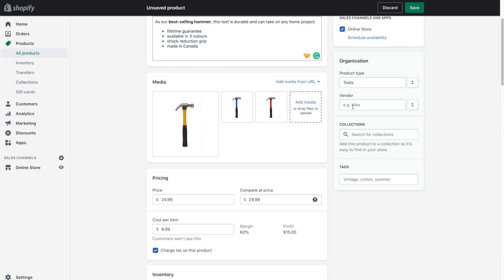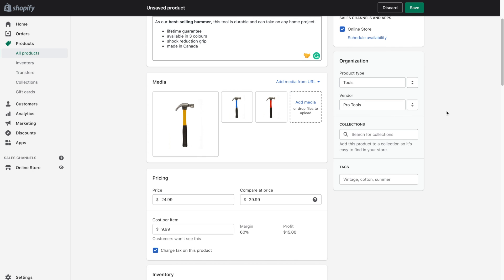So let's say your store sells different products made by different companies. So we've got a set of tools that's made by one company, other sets of tools made by other companies. We could put the name of the company here. So let's say this hammer comes from a company called Pro Tools. You can add that there.